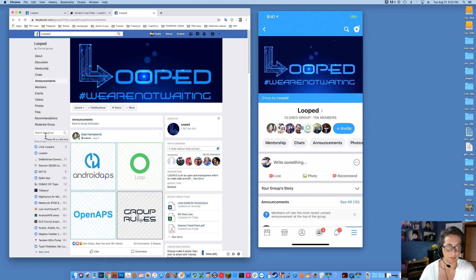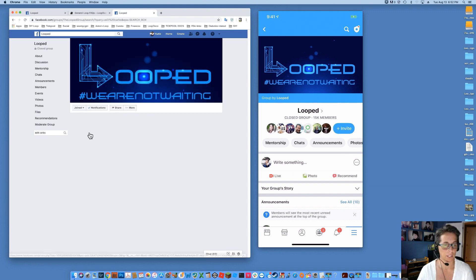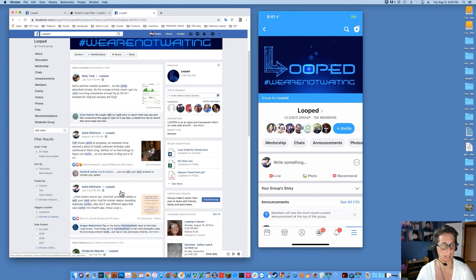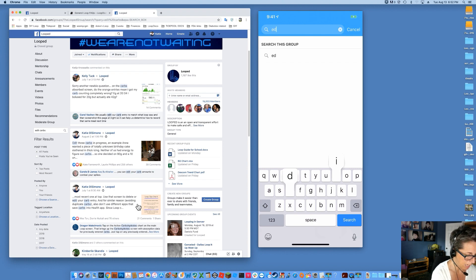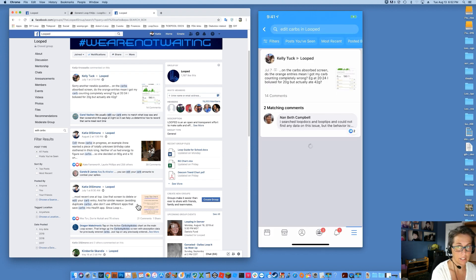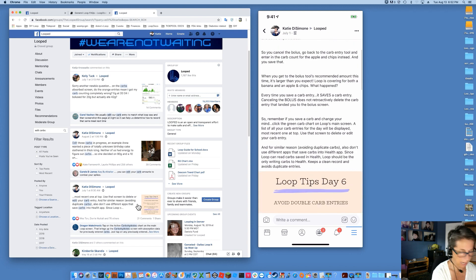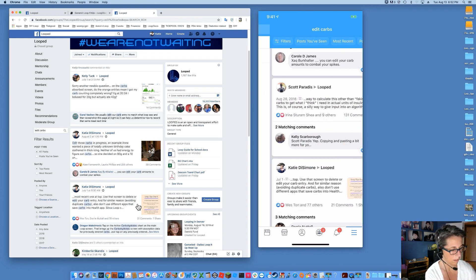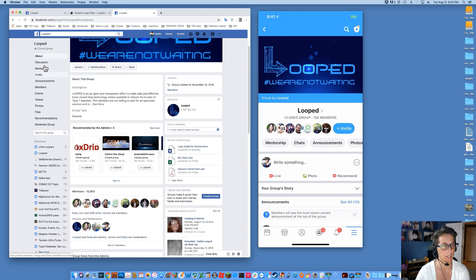Secondly, to get information in and out of this group - if you have a question, please make sure to search the group before asking. On Looped Group on the left hand side, you can search for something like 'edit carbs', press return, and you will see all the posts that have to do with people talking about editing carbs. If you're on your phone, on the upper right hand corner there's a magnifying glass while you're in the group and you can search 'edit carbs' and all of those posts will come up too. Almost all the time you will find very relevant posts to what you're interested in, because the question has likely been asked before.